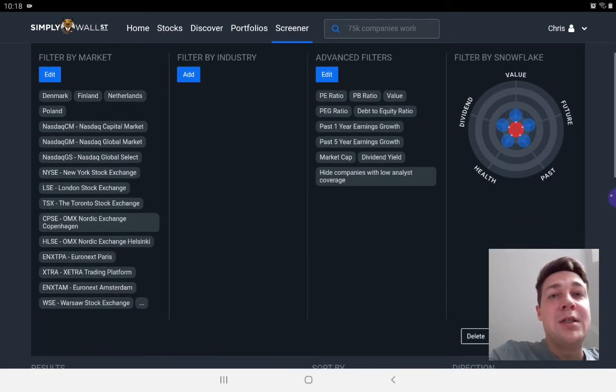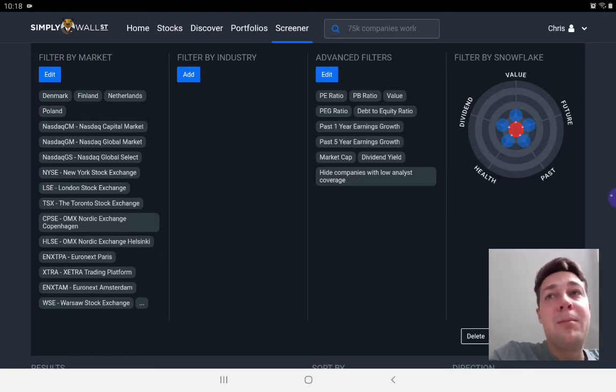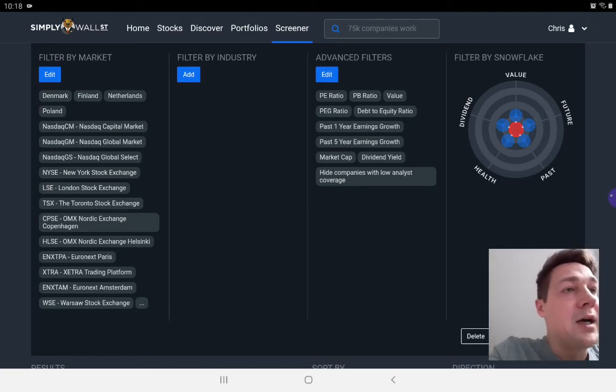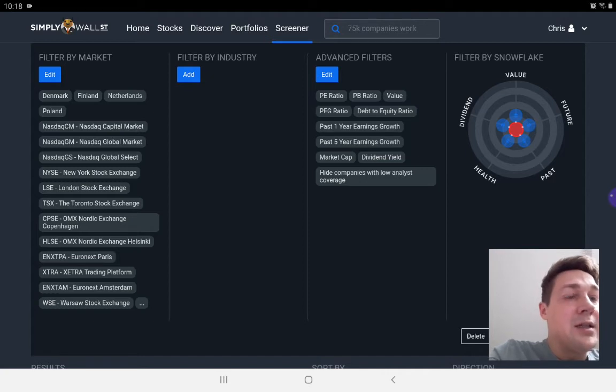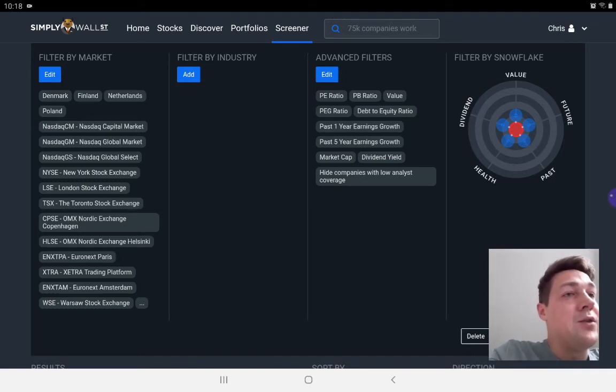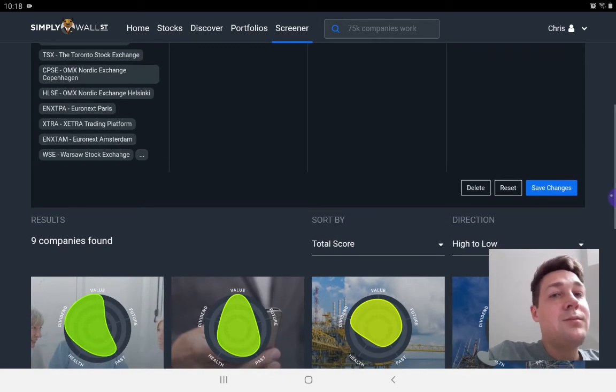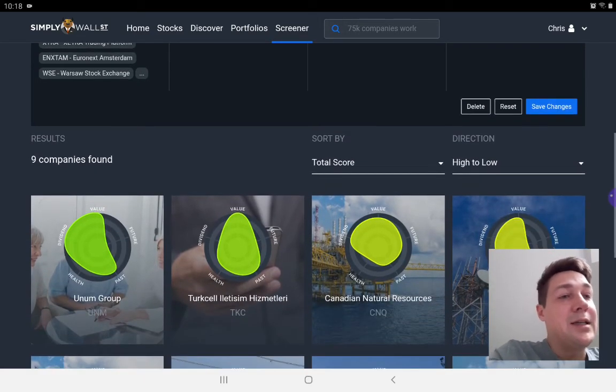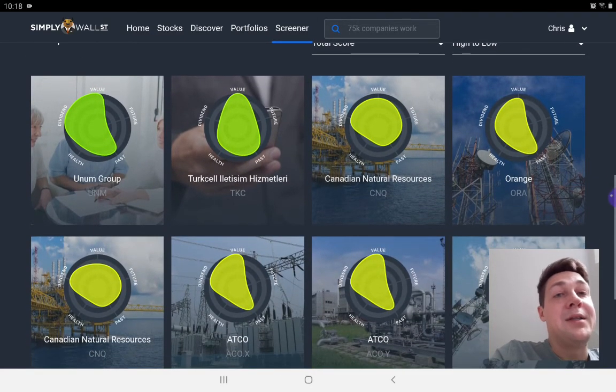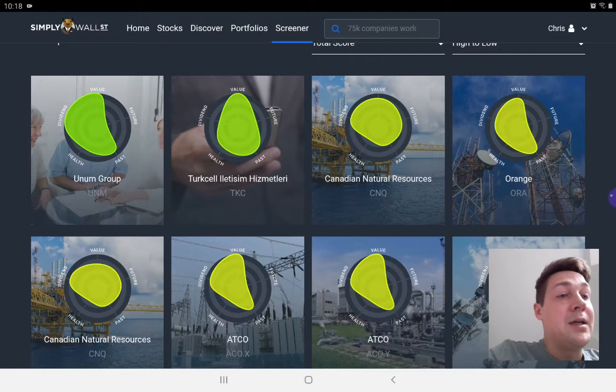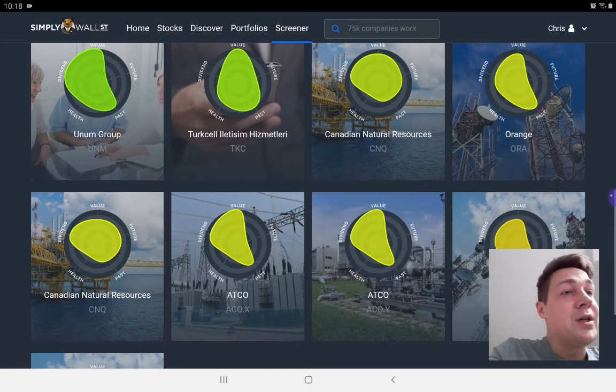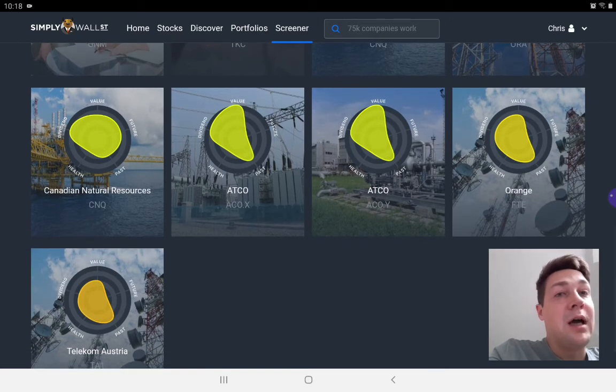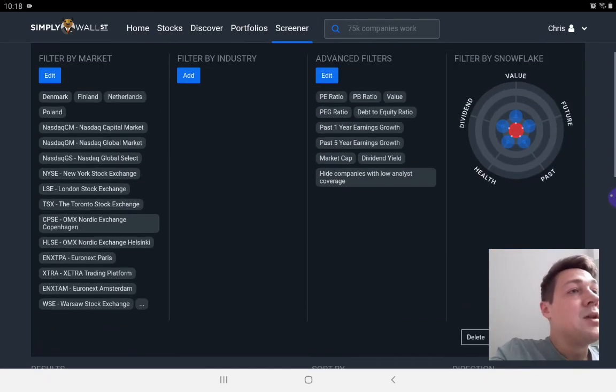I'm just going to show you my Ben Graham screener and then one more. You can see that I filter extensively by market based on the markets that I have available to me. Then I have various different filters on the different metrics and growth rates and all sorts of things. So we actually come up with nine companies in my Benjamin Graham screener. One of them is Unum Group and one of them is Turkcell, both of which I am invested in.